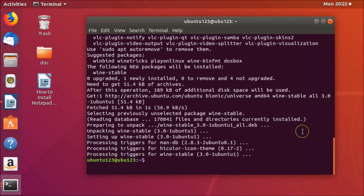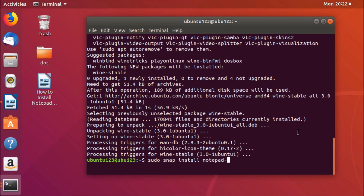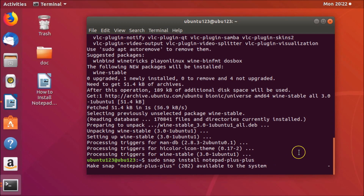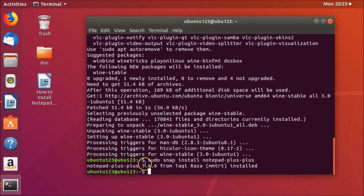Wine is now installed. For step three, we will install Notepad++. Type the command 'sudo snap install notepad-plus-plus' and hit Enter. You can see it's installing Notepad++ now, so we have to wait.